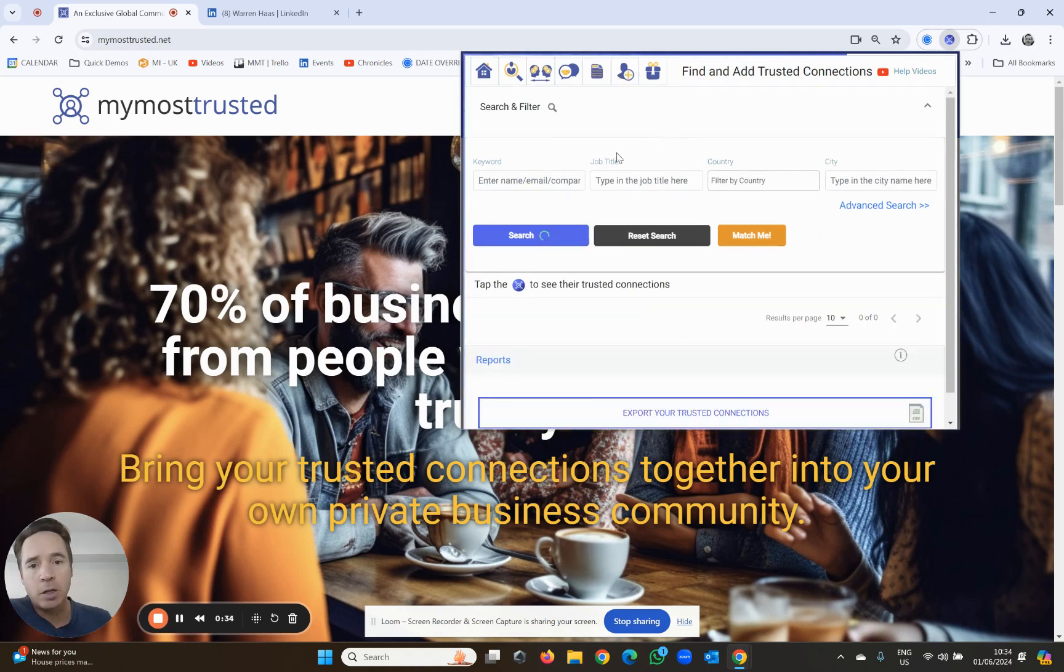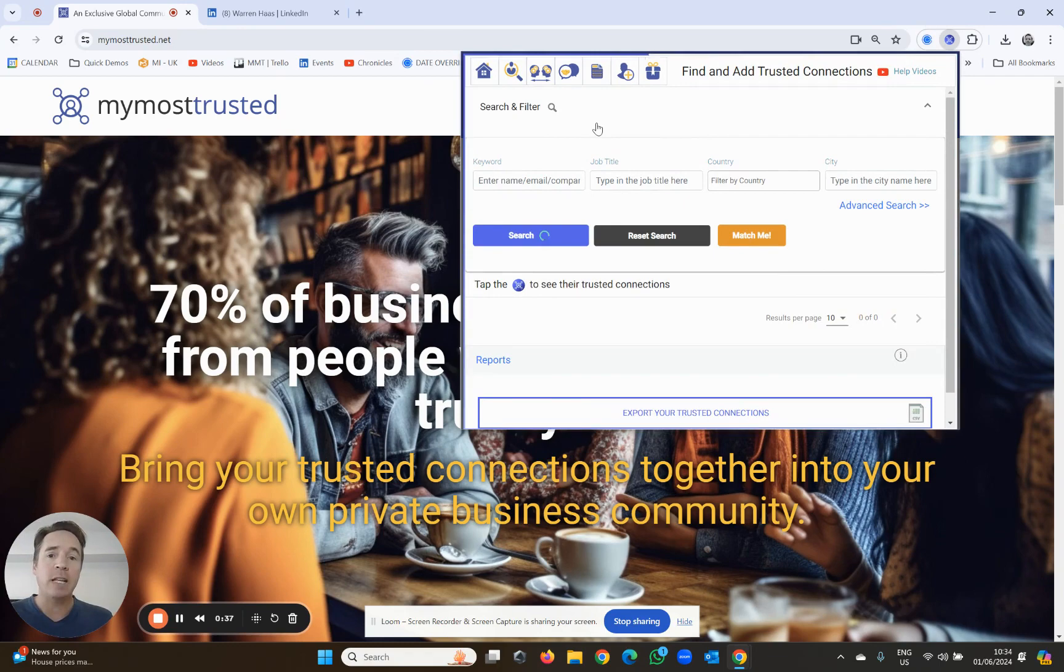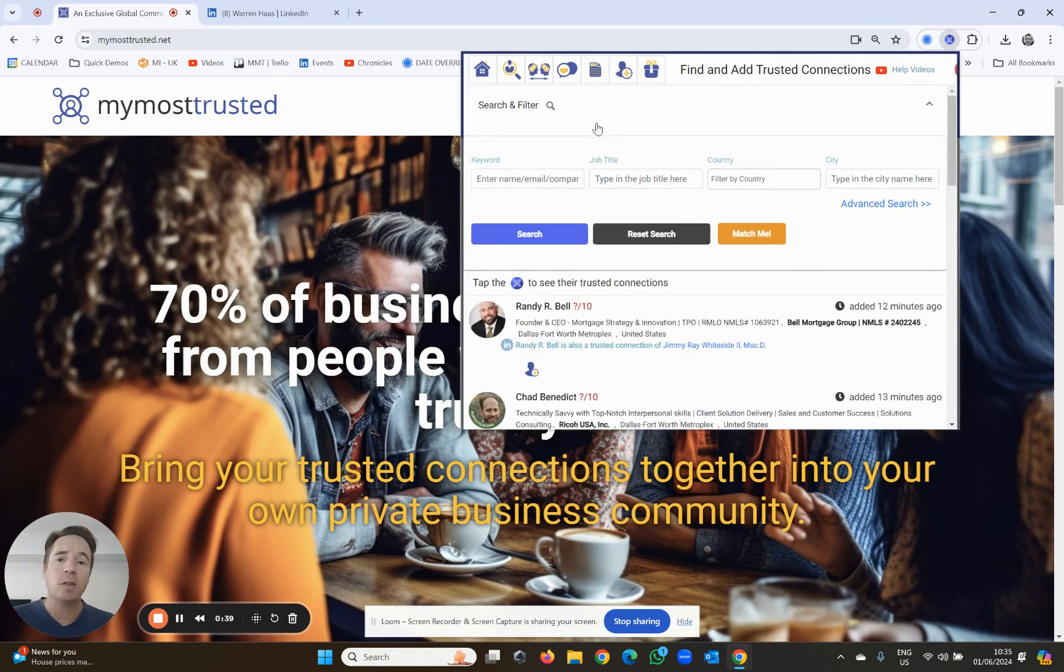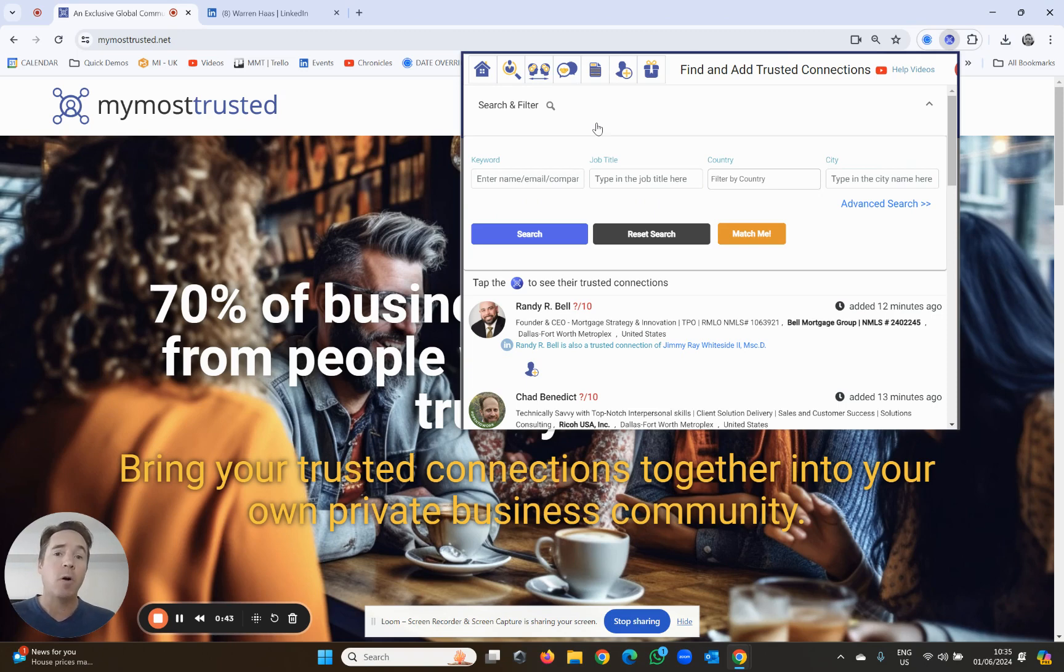You'll be able to search for the person you want to add, and hopefully they'll be in the database, but there's a good chance they're not. But it's a good place to start to see if they're already part of the My Most Trusted ecosystem.